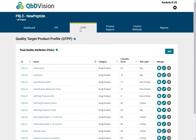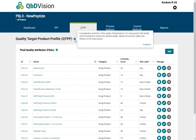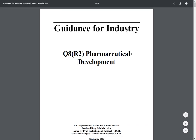The Quality Target Product Profile, or QTPP, provides a summary of the quality characteristics of a drug product that ideally will be achieved to ensure the desired quality, taking into account safety and efficacy. QBD Vision provides a link to the ICH Q8 guidance where you can get more information about the QTPP.